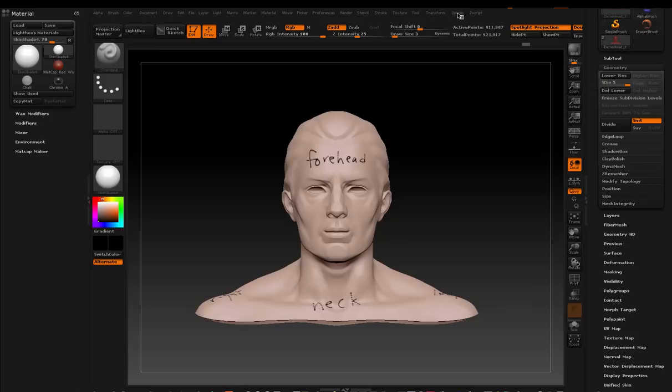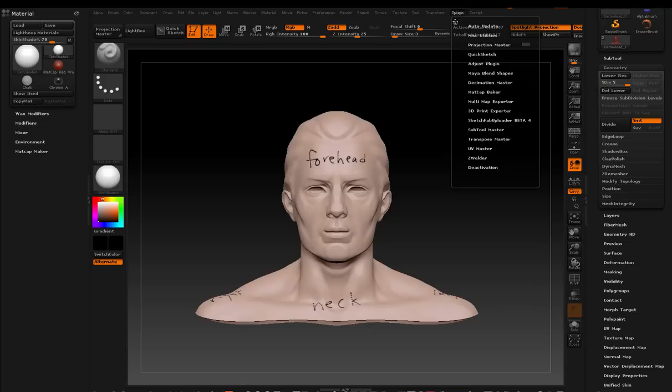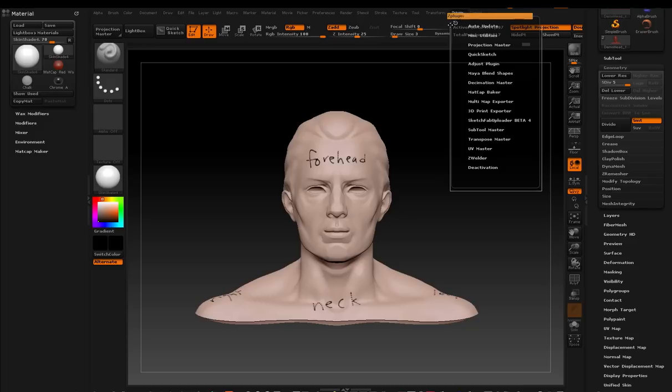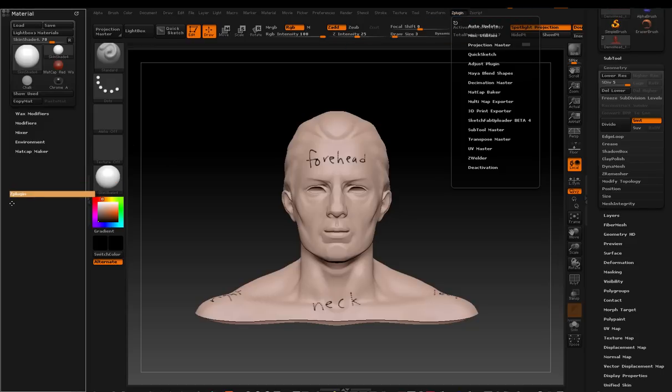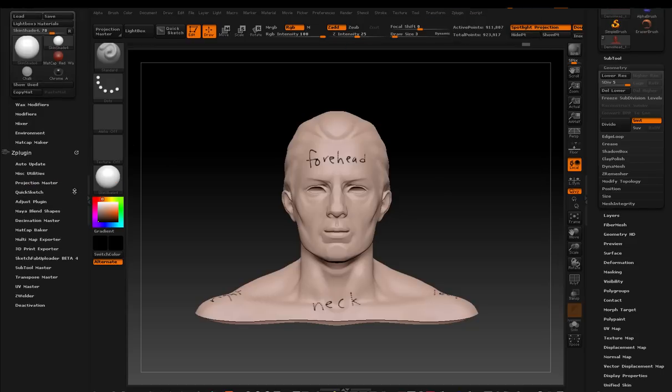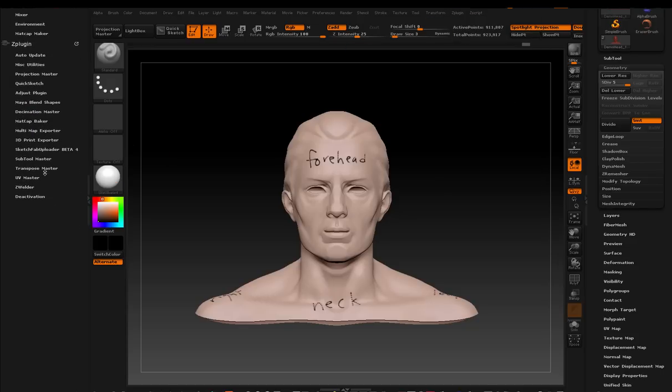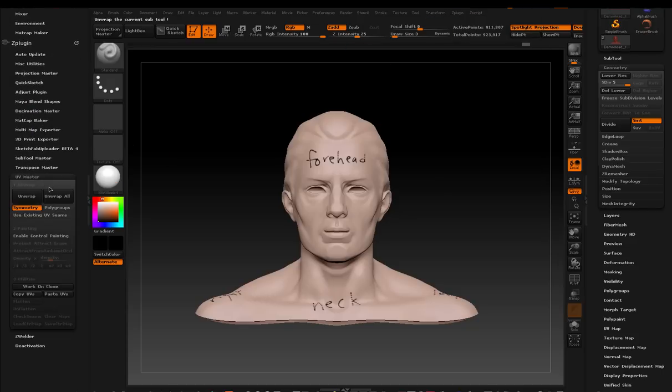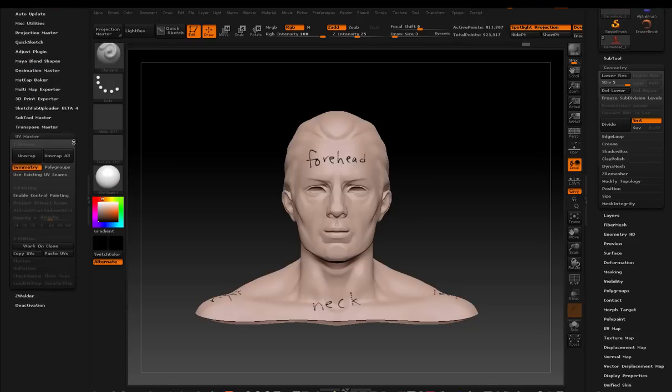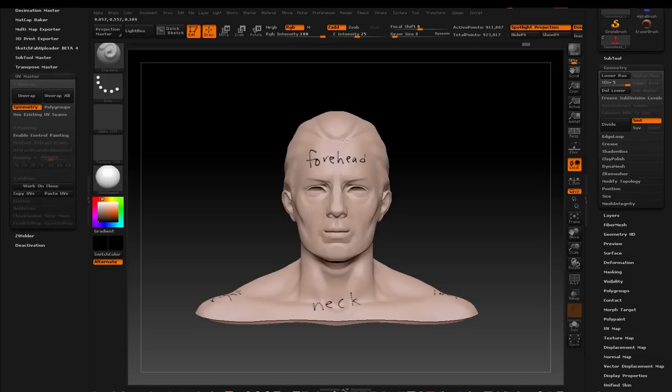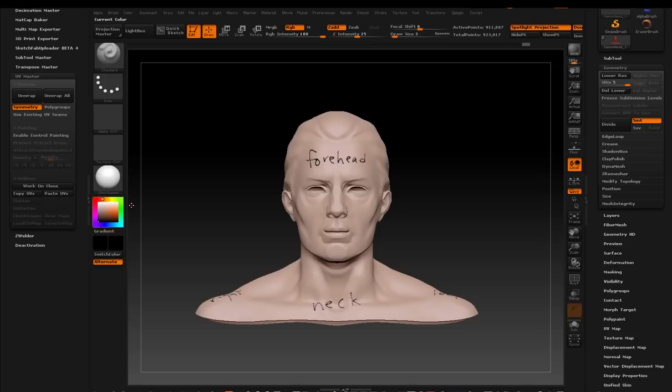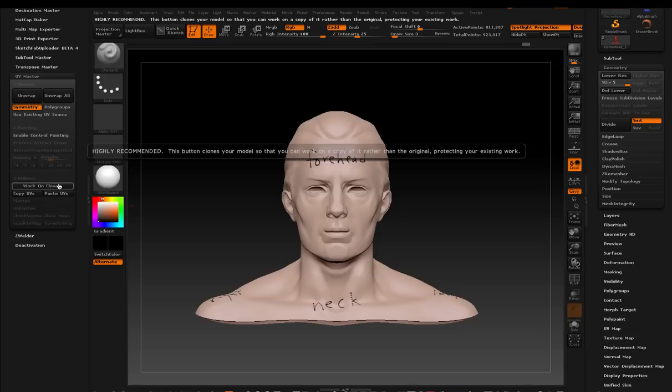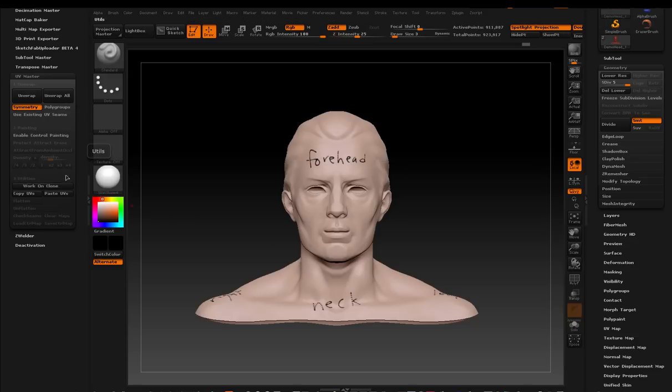I'm going to take my Z plug-in window and drag it over to my left-hand side so I have access to UV master. And here's what we're going to do. Whenever you're working on a model in UV master, one of the most important things you can do is work on your clone. Work on a clone of that particular model.